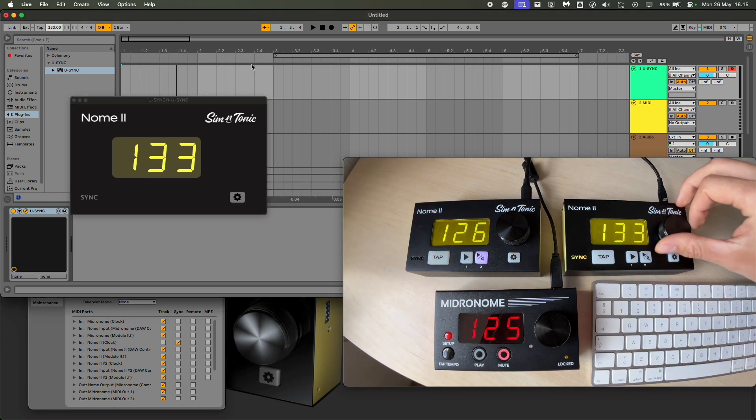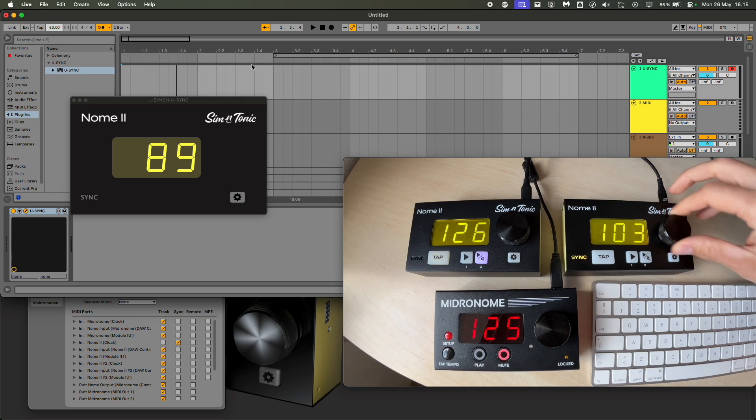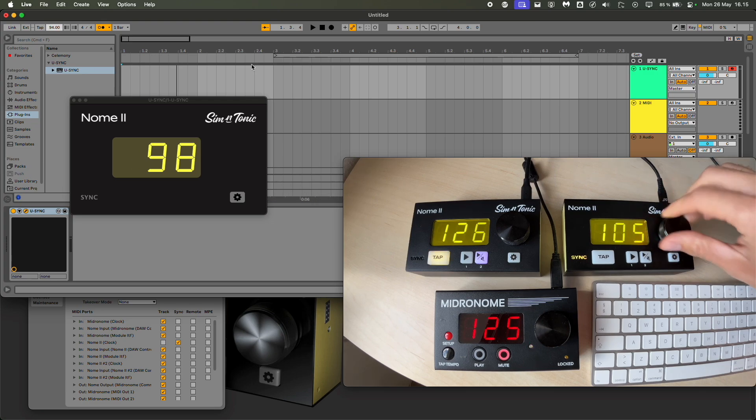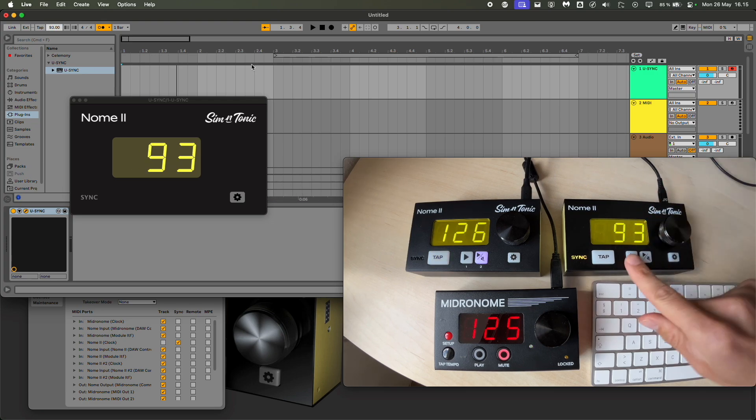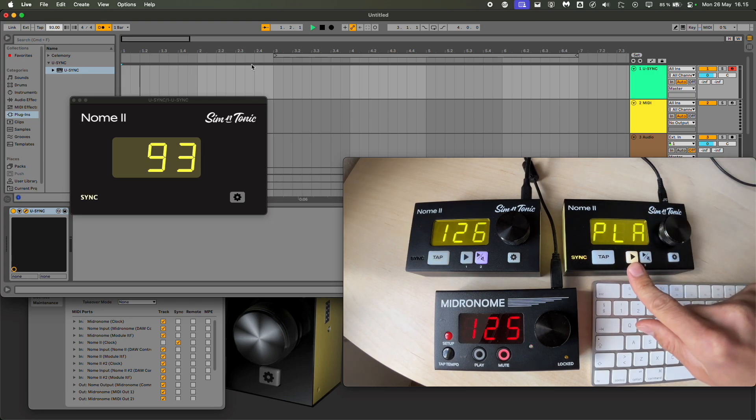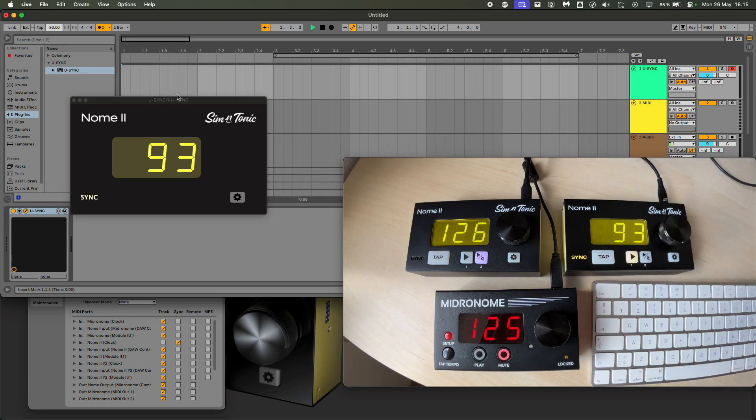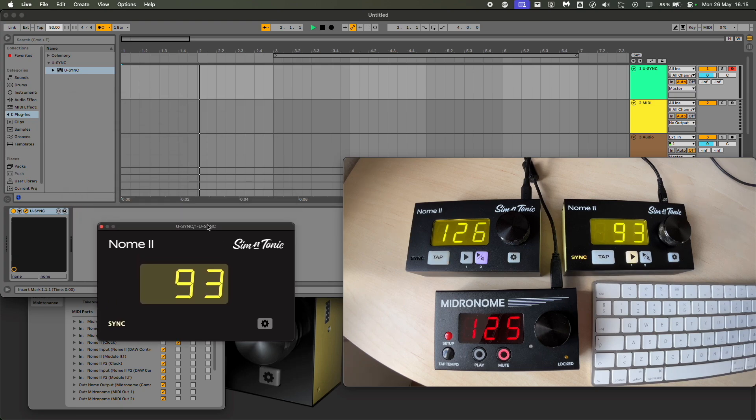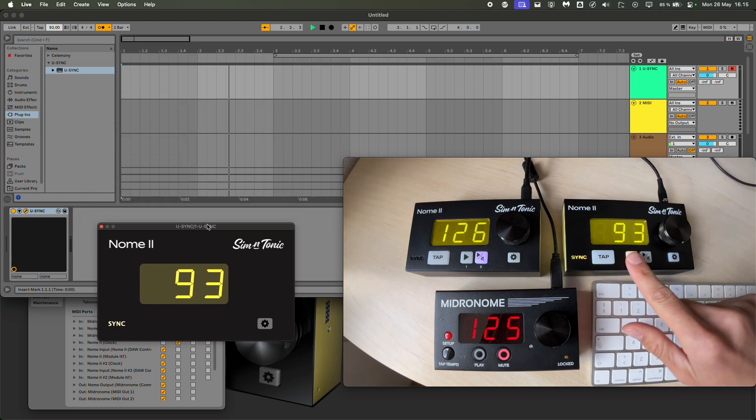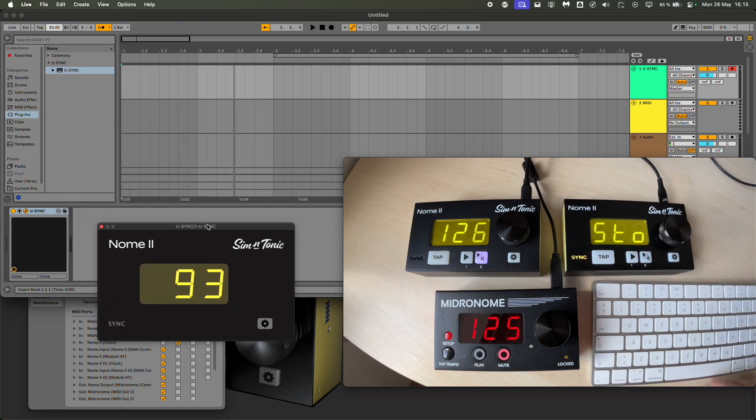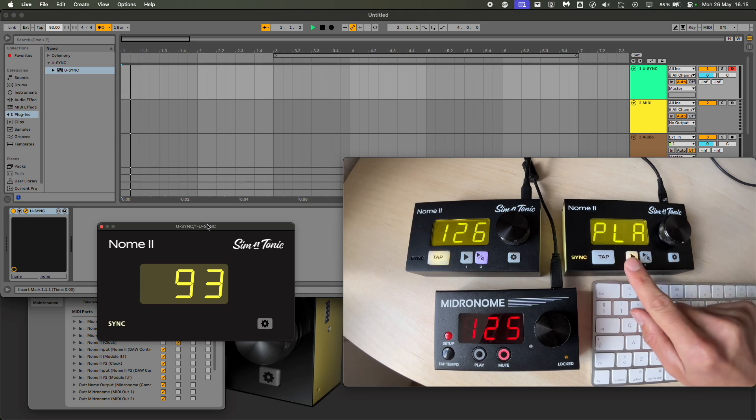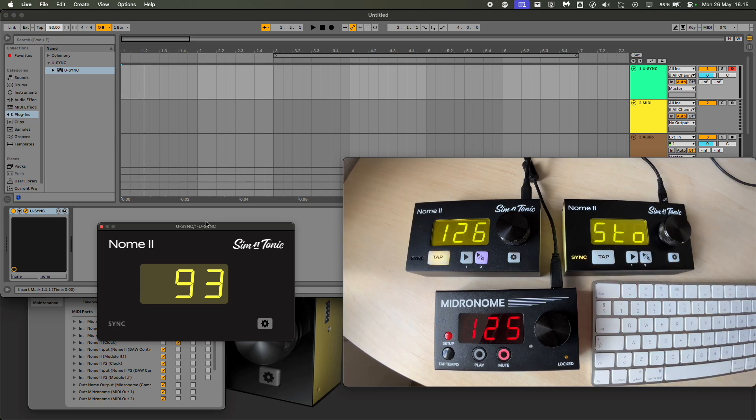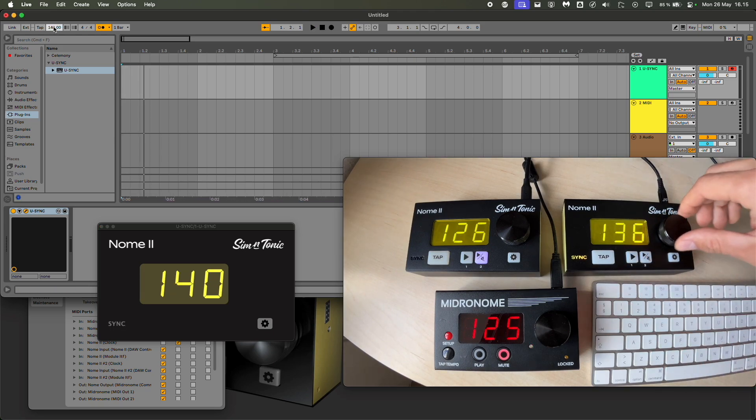That means not only the DAW is controlling the device, but the device is controlling the DAW. So I can now turn the knob and Ableton follows. I can press play and Ableton follows. I can press stop, you can press play here, stop here, play here, stop here, change tempo here, change tempo there.